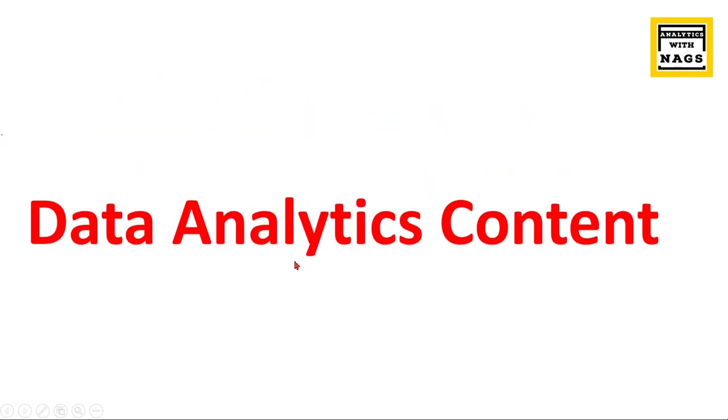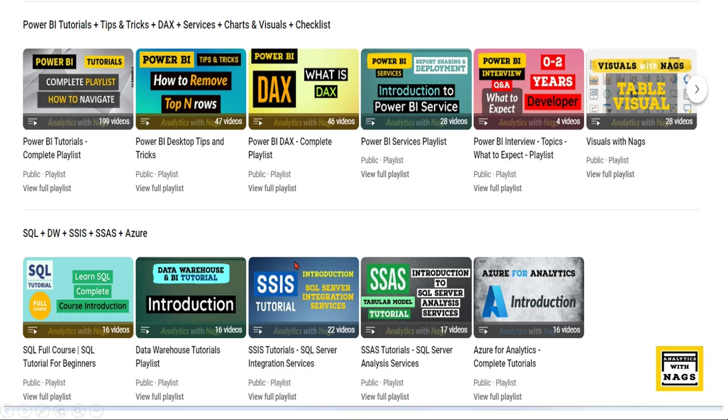This channel contains free content that covers Power BI, MSBI, and fundamentals of Azure as well as Azure Data Factory. Utilize this free content and share this channel with your friends and colleagues.